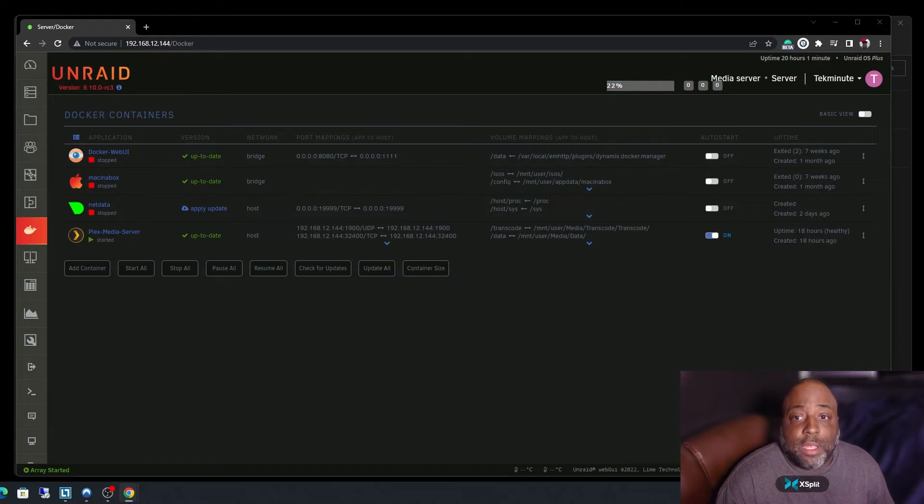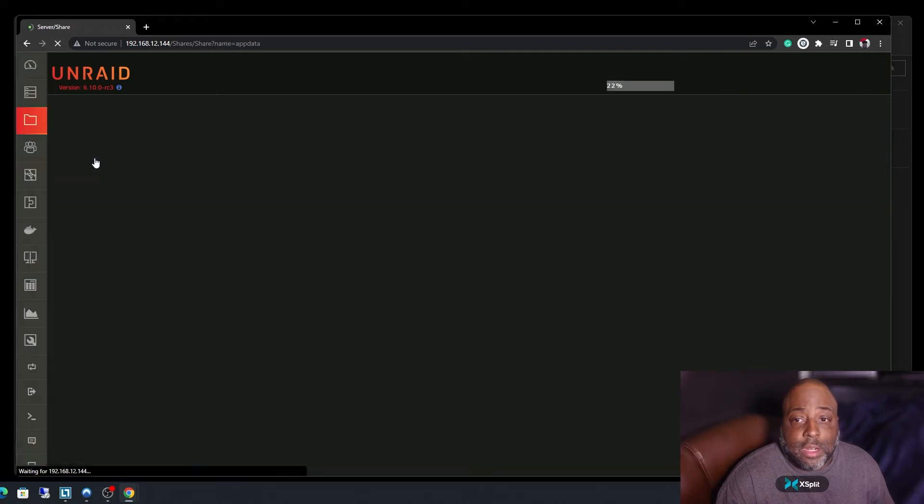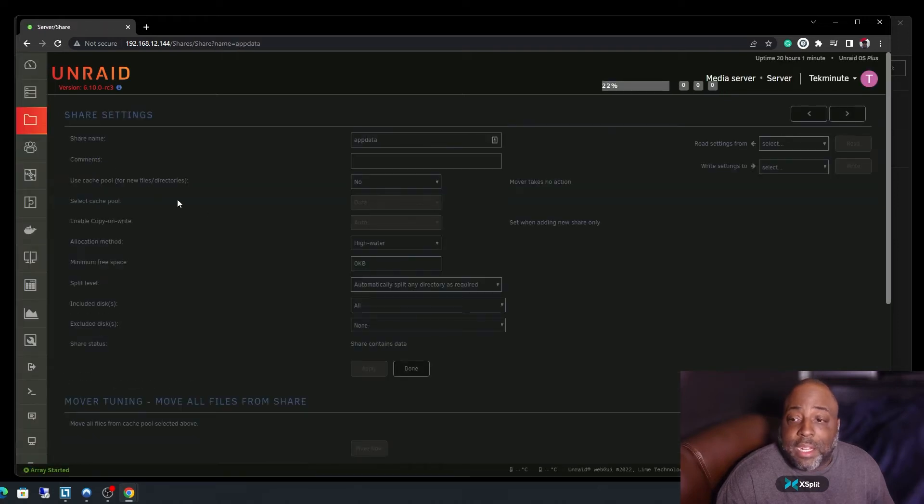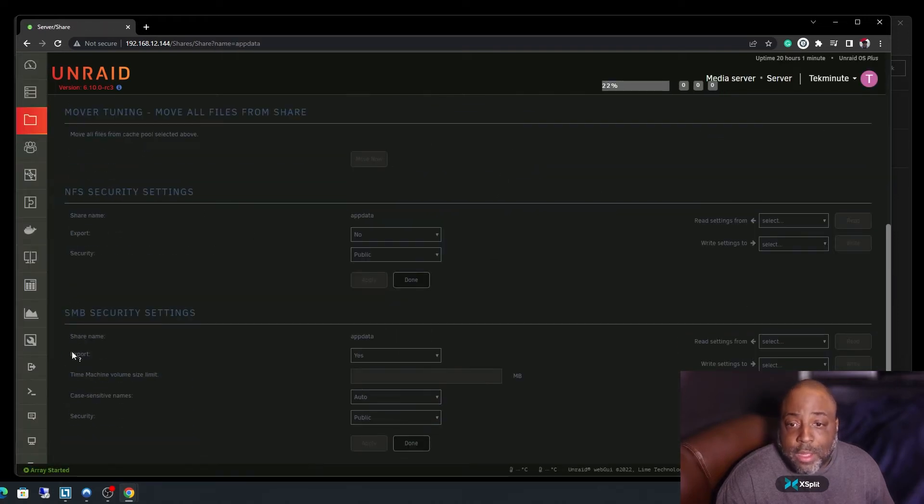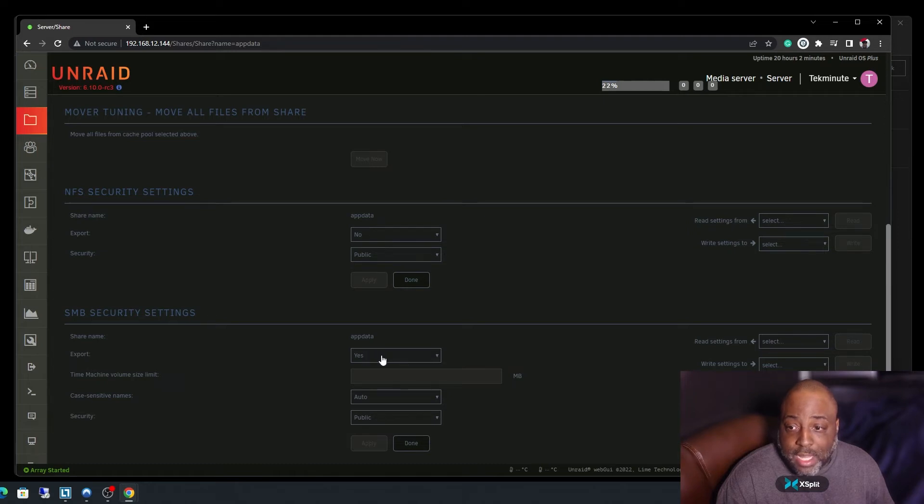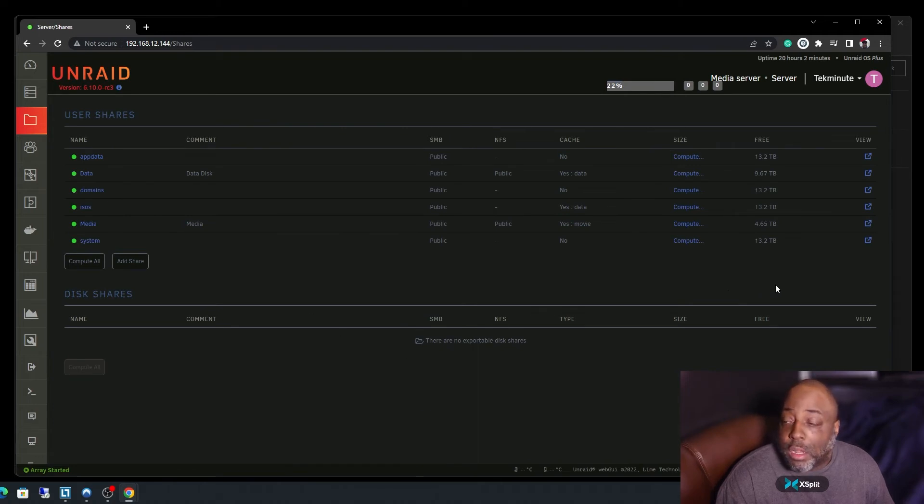You just go up here to your shares tab, click on app data, go down to the bottom where it says export, you put to yes like I have here, apply, done. Then go over to your network folder on your PC.